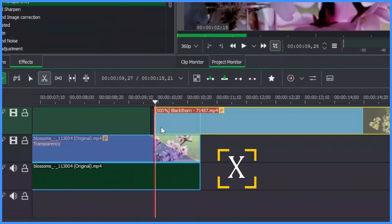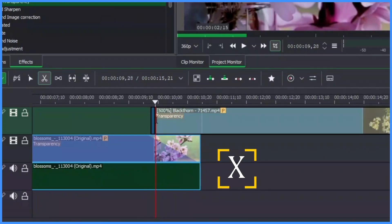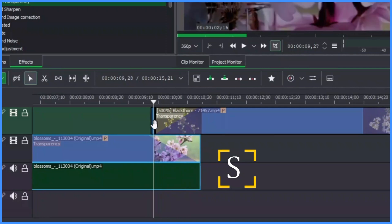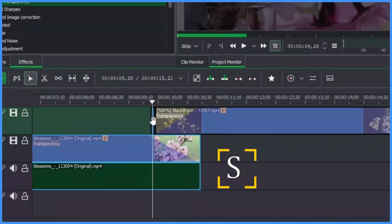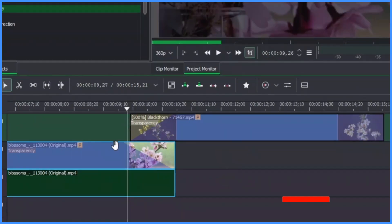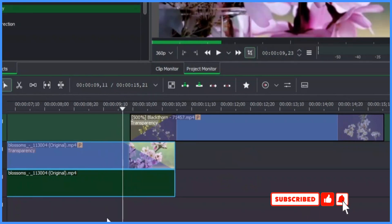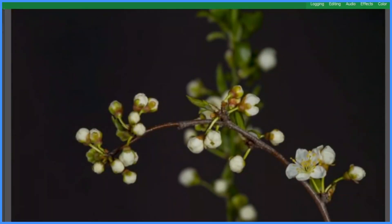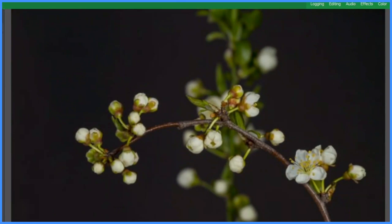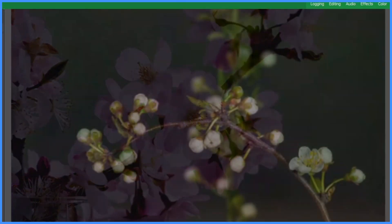After cutting with X, hit S again, select the part that was just cut off, and delete it. Here is the first example of this simple wipe transition — you can see that it nicely transitions into the other clip.